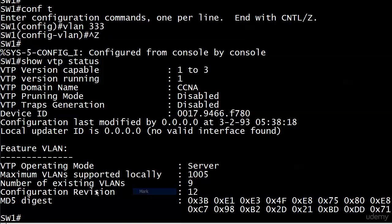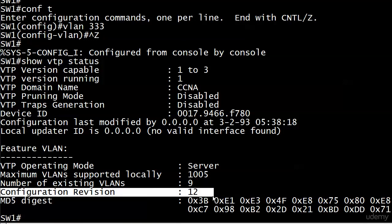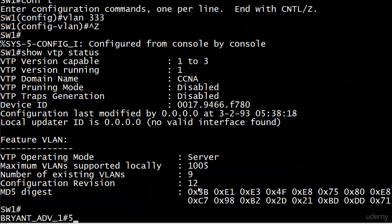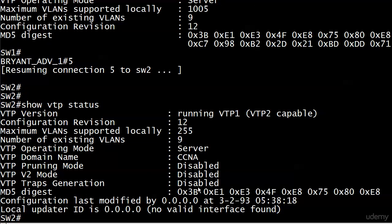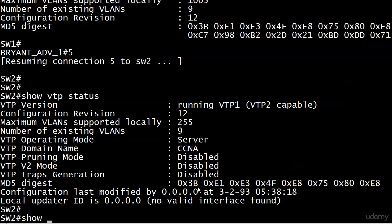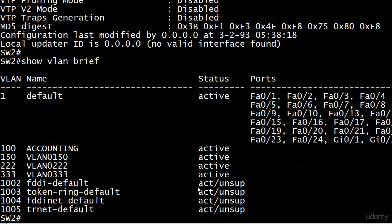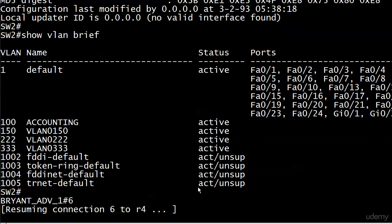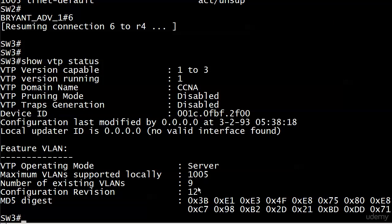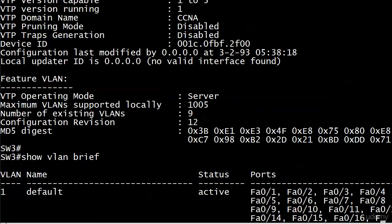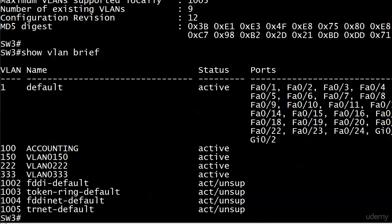The local config revision number has already incremented to 12 — all that process happens at lightning speed. The config revision number is 12 on switch one. Running show VLAN brief, we see VLAN 333 right there. Going over to switch two, the config revision number has incremented to 12 as well, and show VLAN brief confirms VLAN 333 is present. You can see the CRN in effect — very simple stuff.